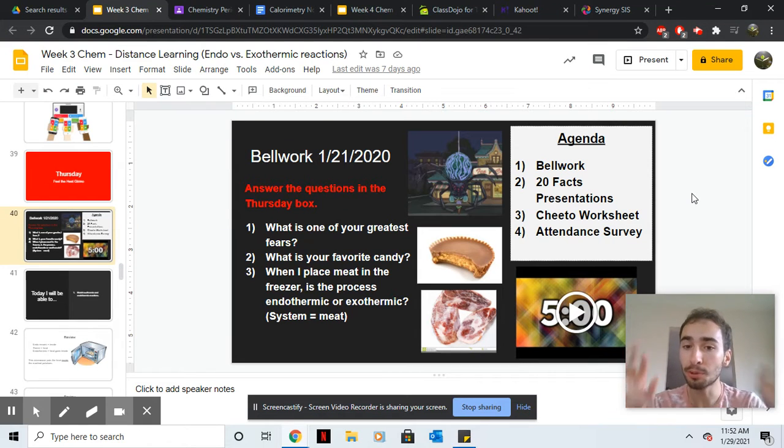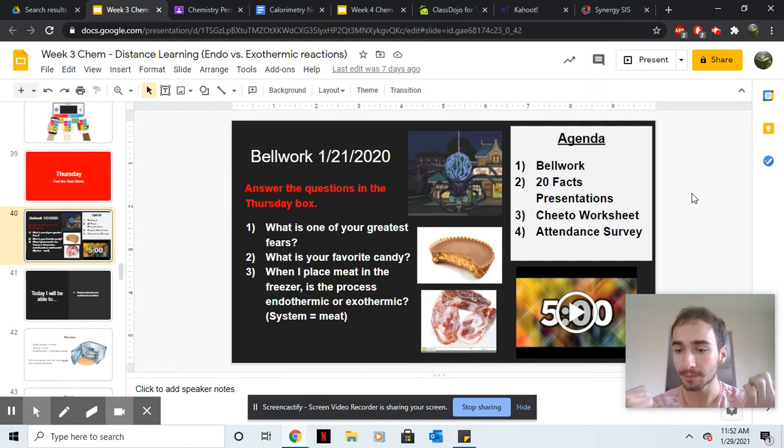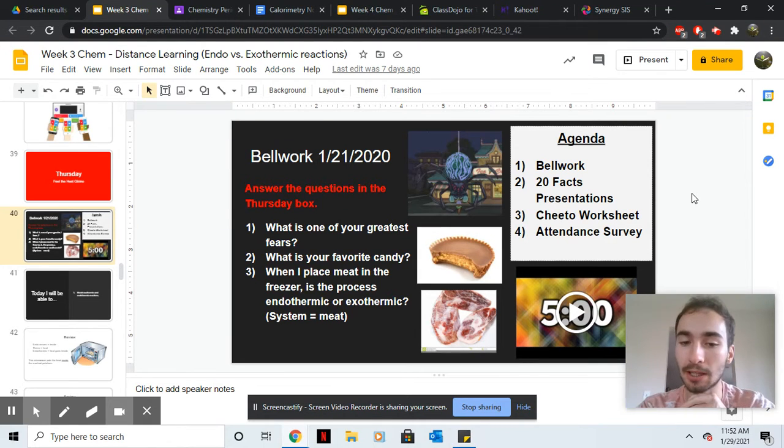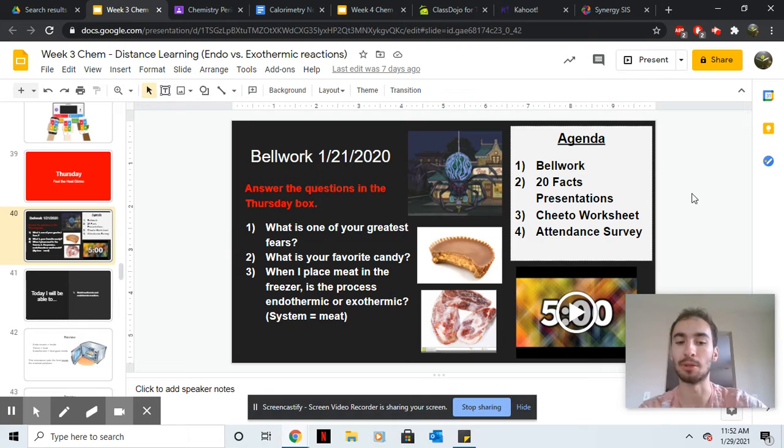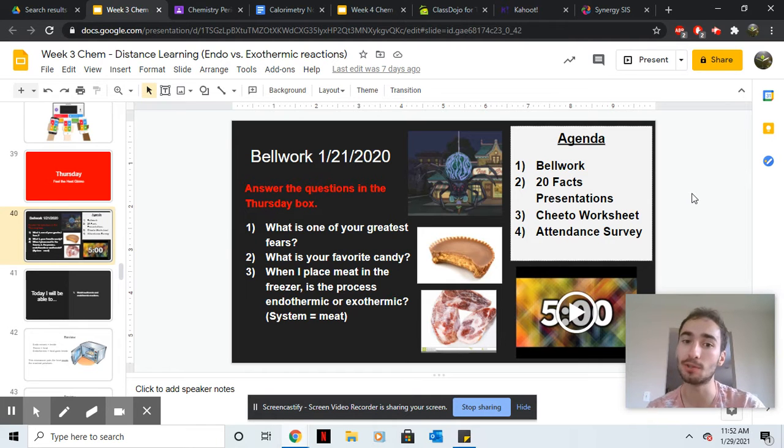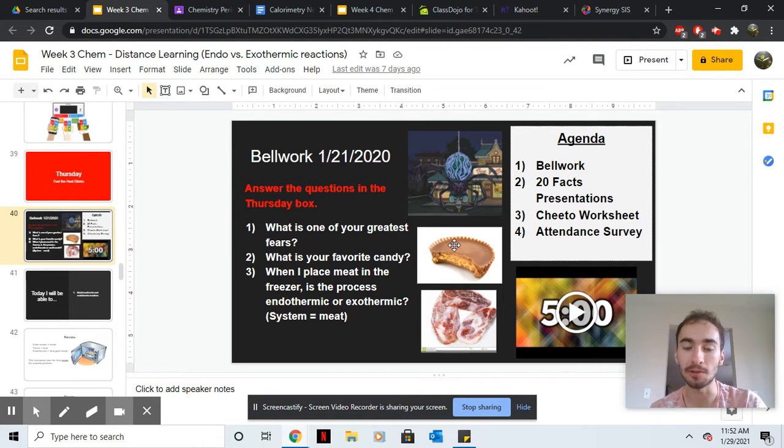What is up YouTube? Mr. King coming at you live from the 209. Here are the questions for the day. Please pause the video and answer them now.